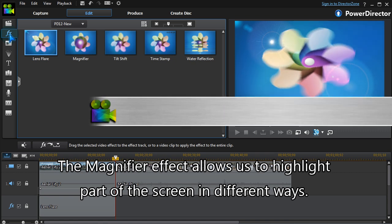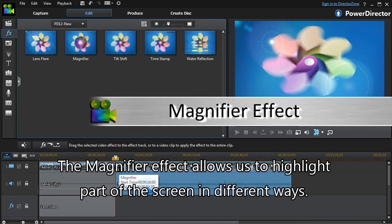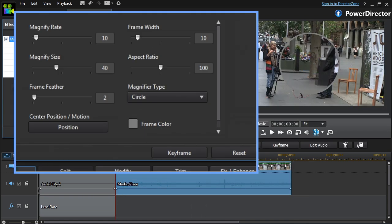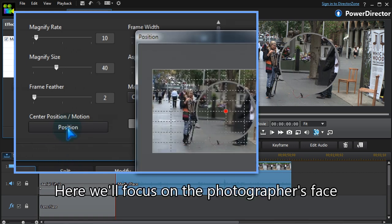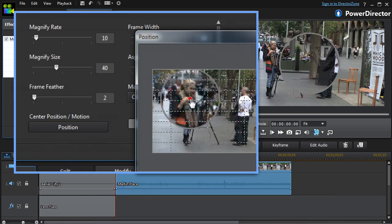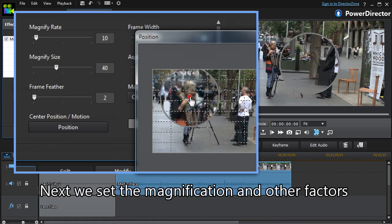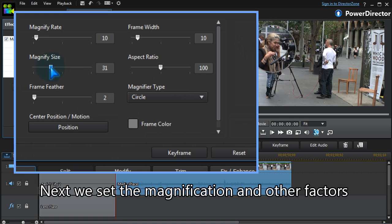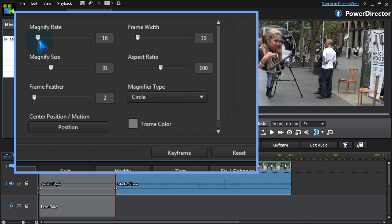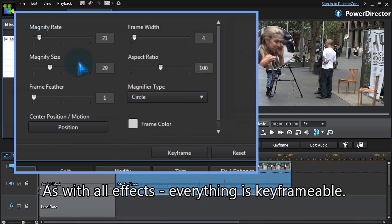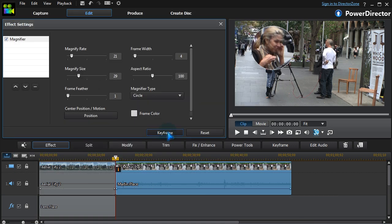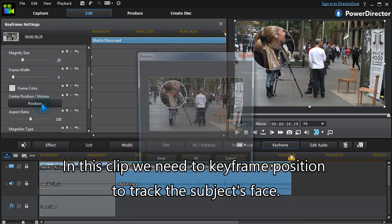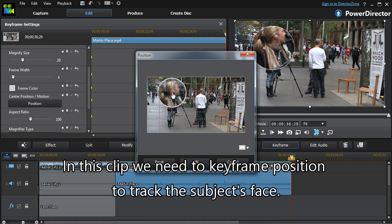The magnifier effect allows us to highlight part of the screen in different ways. Here, we'll focus on the photographer's face. Next, we set the magnification and other factors. As with all effects, everything is keyframable. In this clip, we need to keyframe position to track the subject's face.